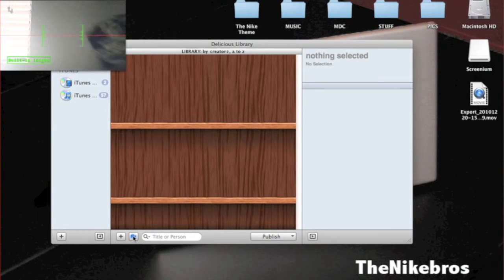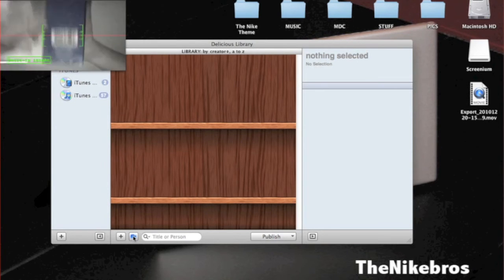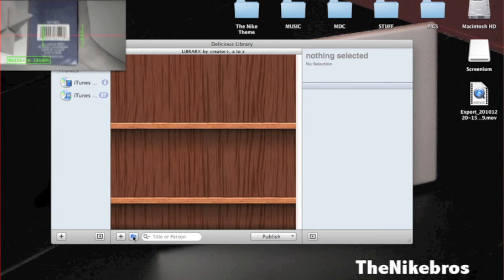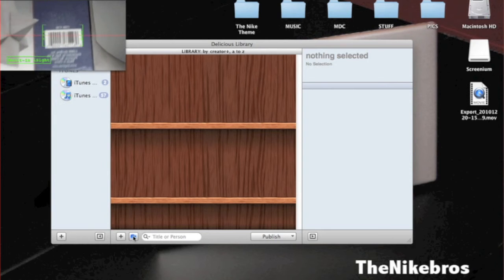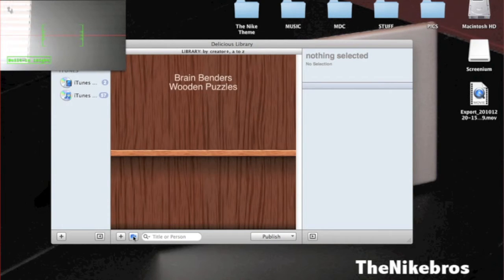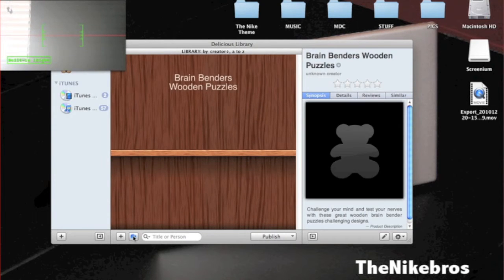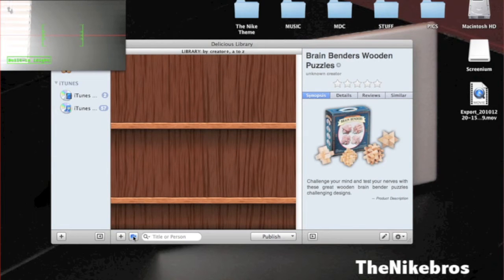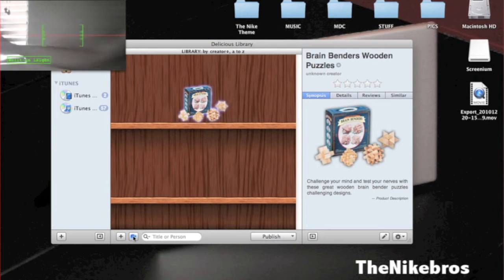Okay, barcode meets scanner. Brain Benders wooden puzzles. See and it comes up with a picture and some things like that.